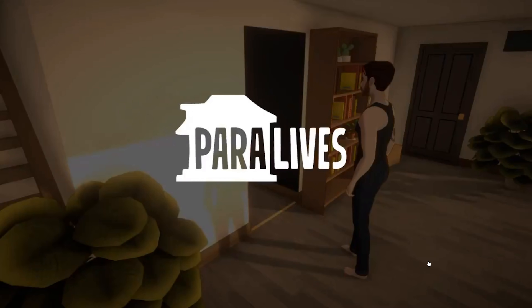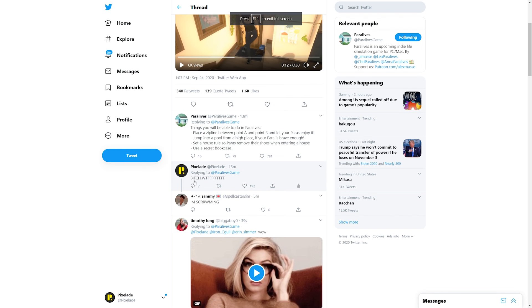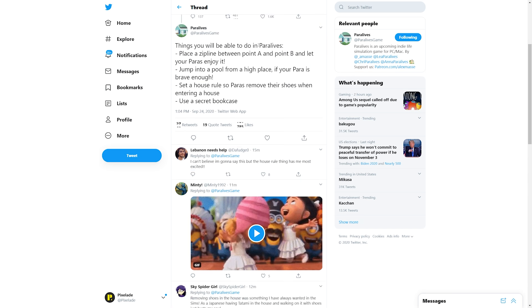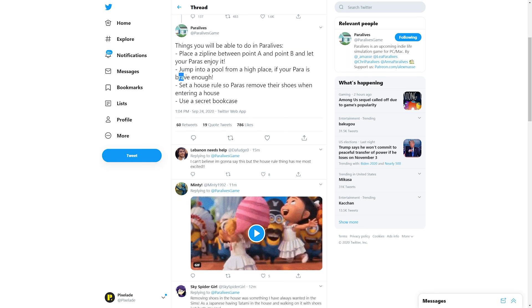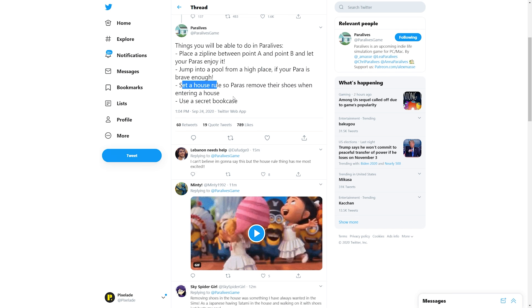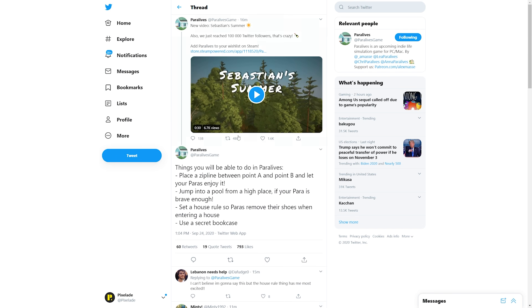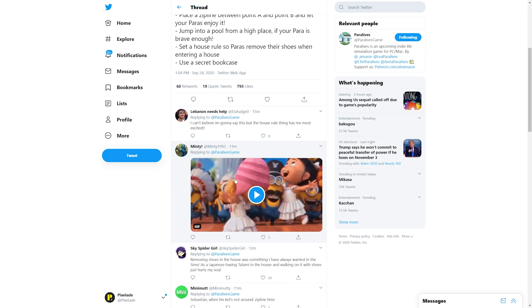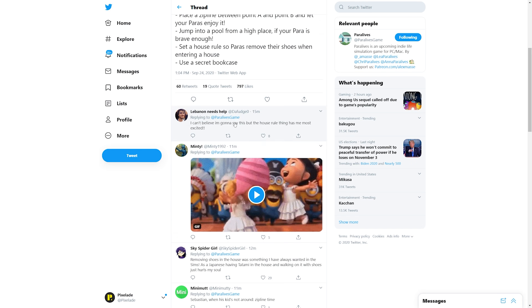Oh, this has to be leading somewhere, but I think it's really cool how you can actually have your paras take off their shoes when entering the house. So they have added to the thread. I did leave a comment on this without watching it of course. It says things you will be able to do in Paralives: place a zipline between point A and point B and let your paras enjoy it, jump into a pool from a high place if your para is brave enough, set a house rule so paras remove their shoes when entering a house.